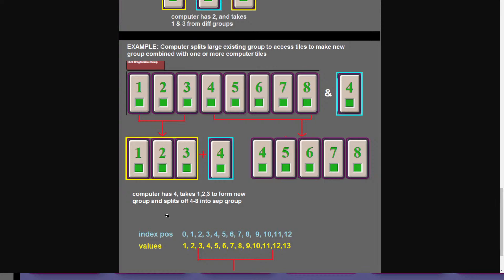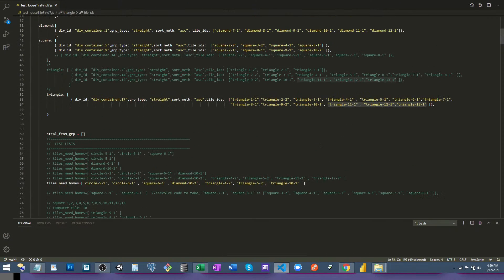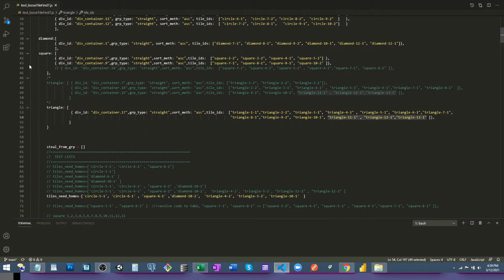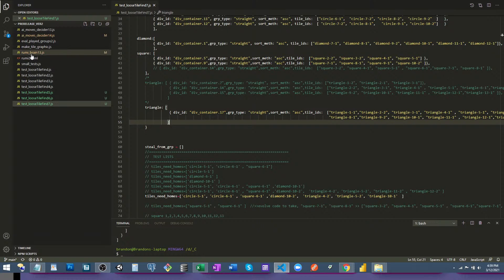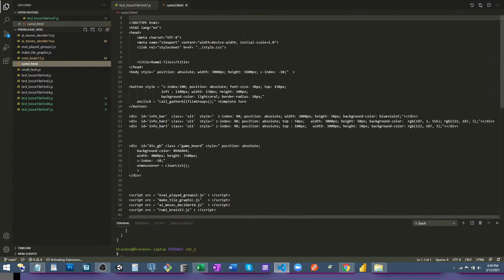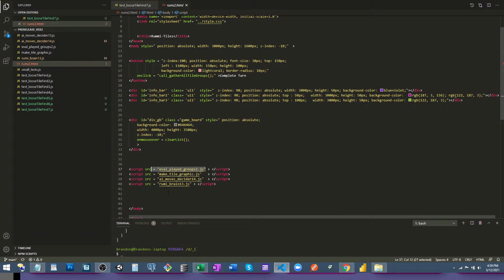I wanted to live-demo how I was going to solve this in the code, but it took me about three hours to complete. Let me take you over to VS Code. Here in my project I have several scripts. This is the HTML file — it's super basic, there's nothing in here except the info bars. Everything else is dynamically generated as you play the game. The base template has almost nothing, but here are the four scripts running the whole game.